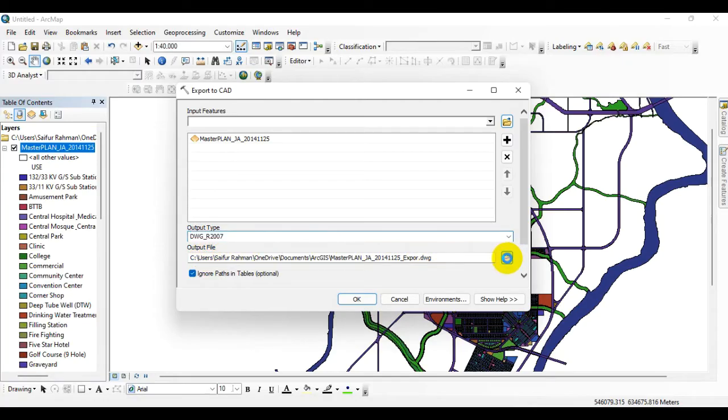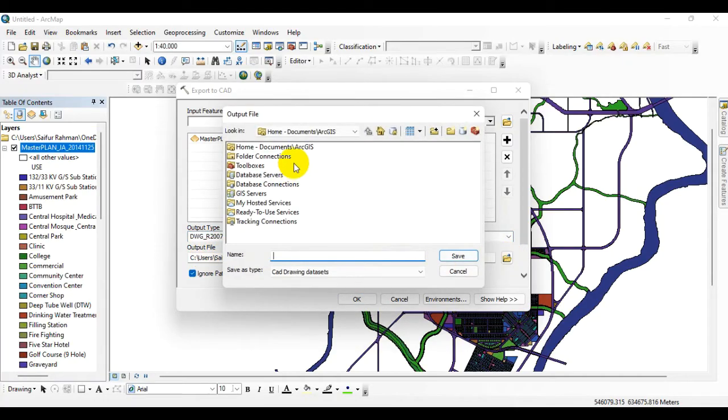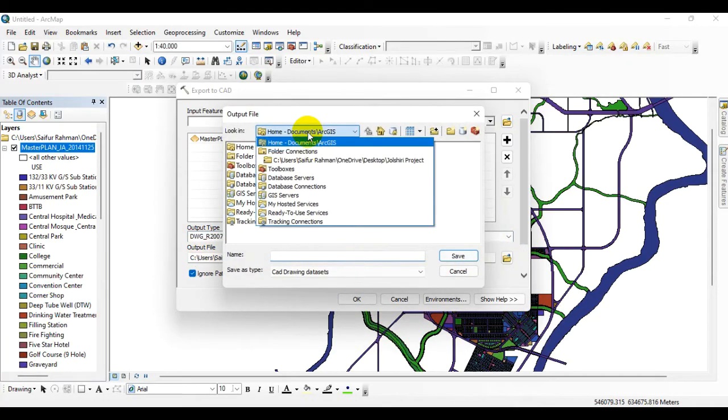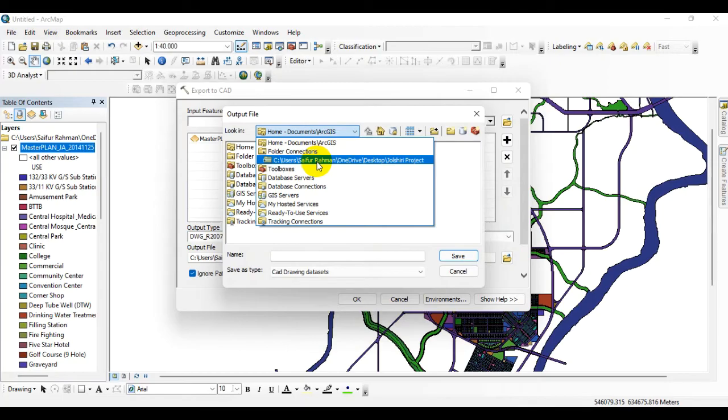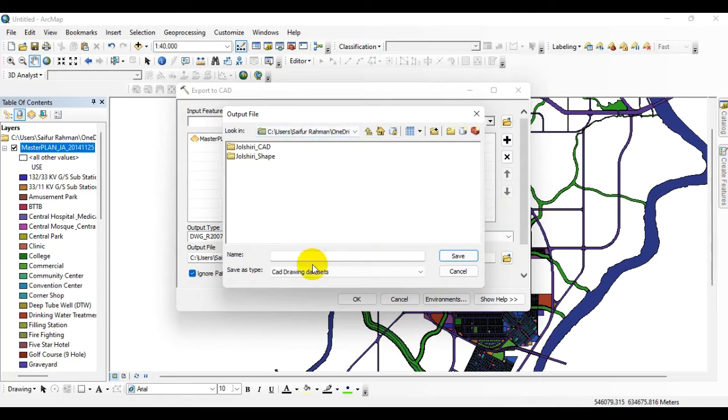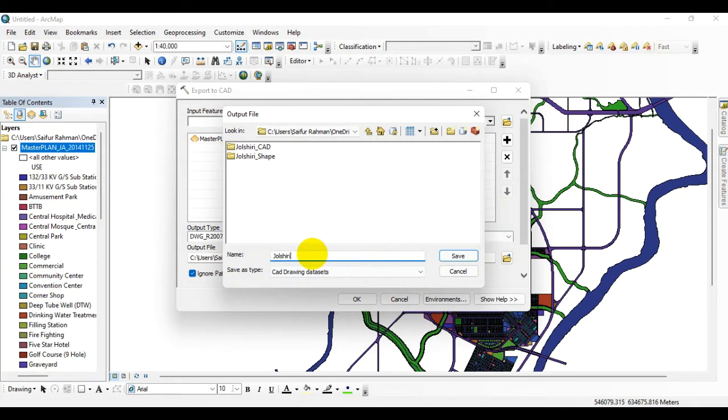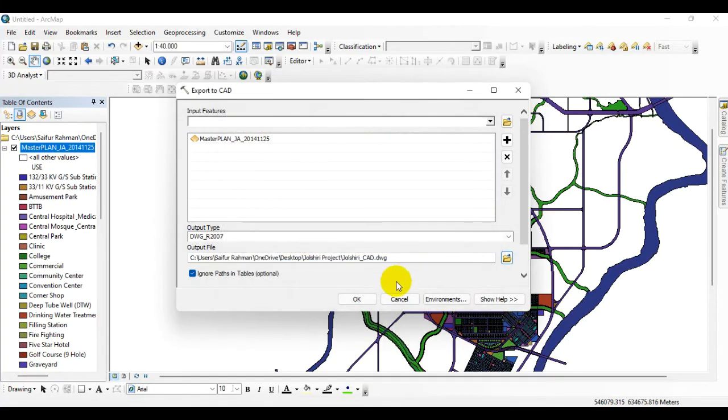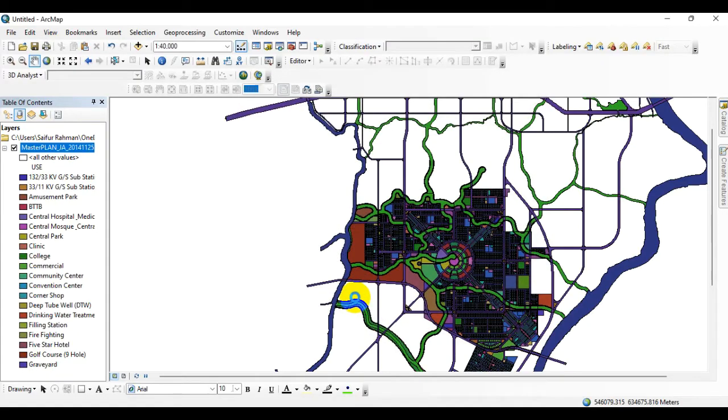Select the folder where you want to keep your file. I am giving a name over here. Click on Save, after that click on OK.